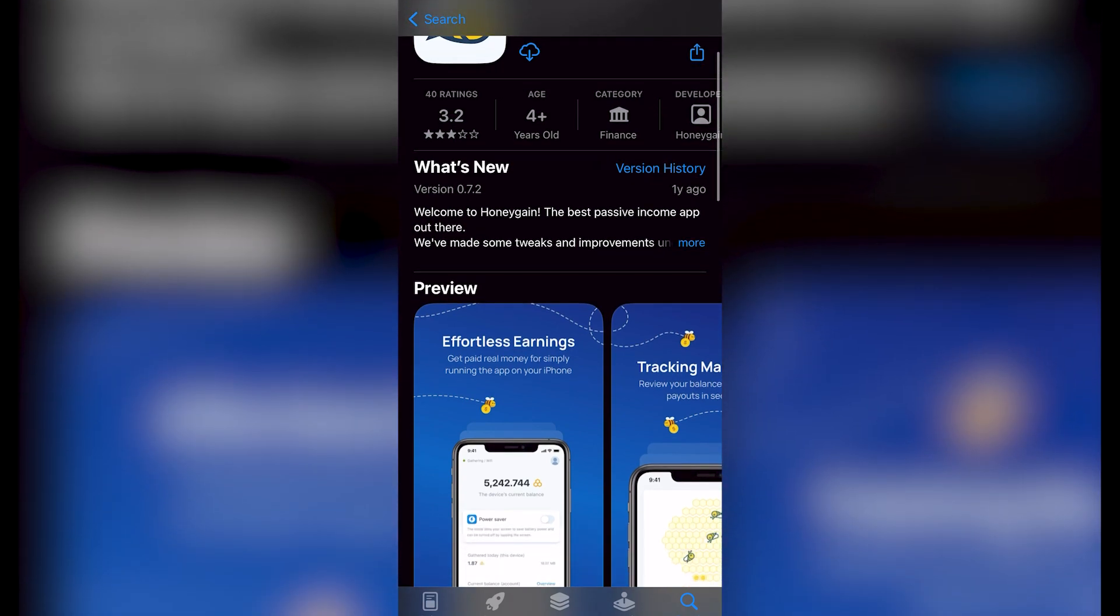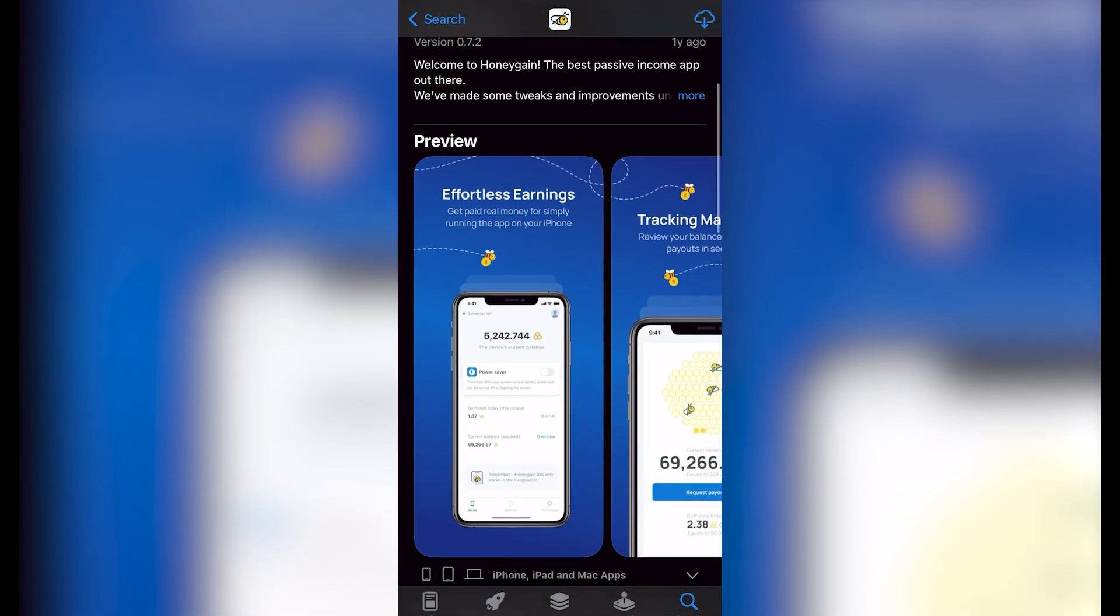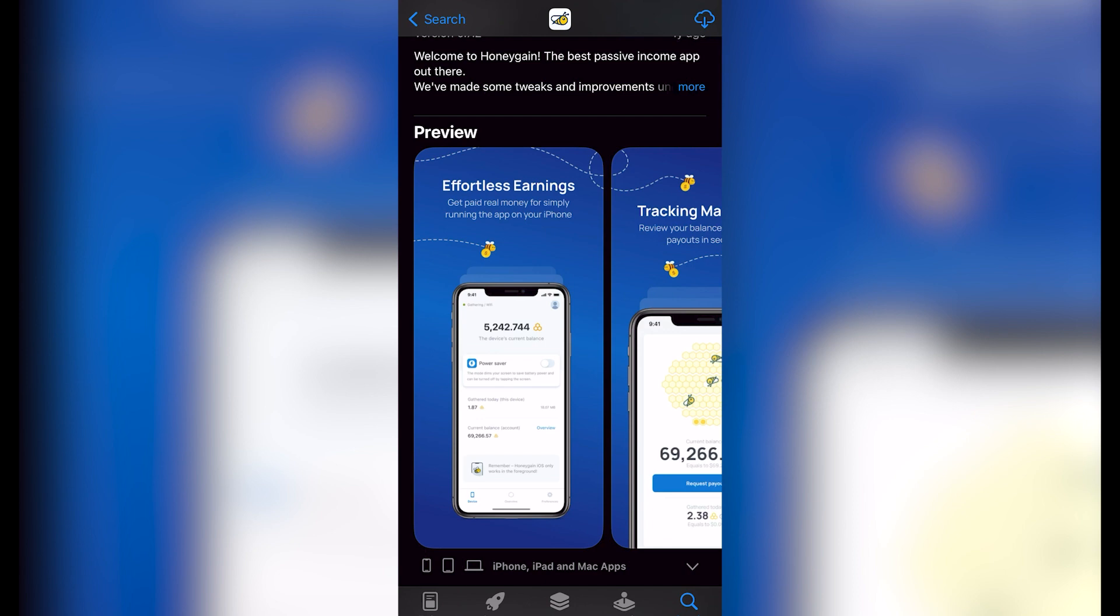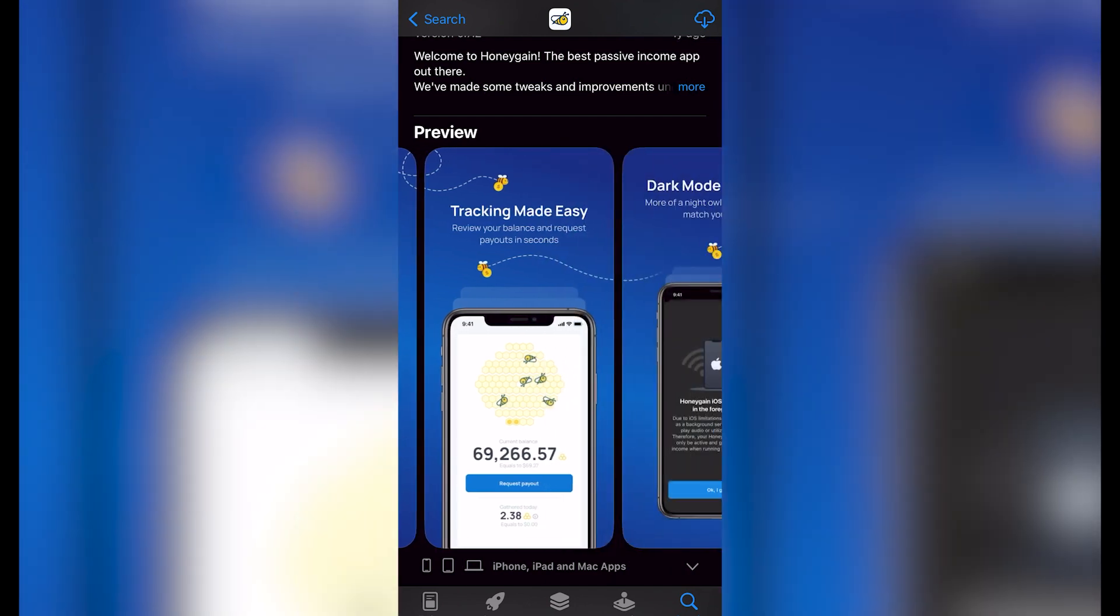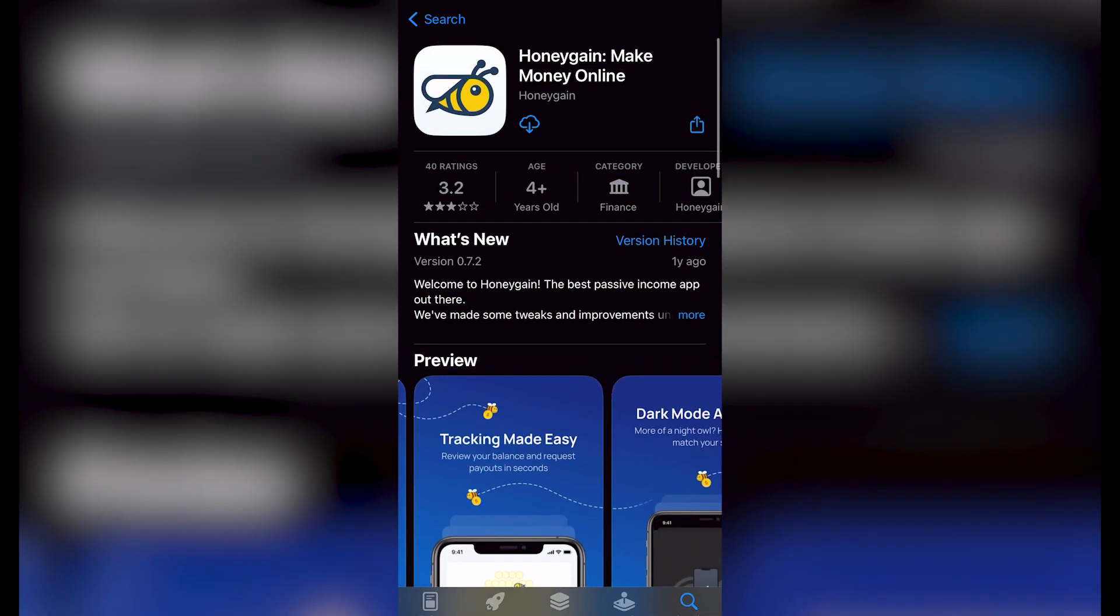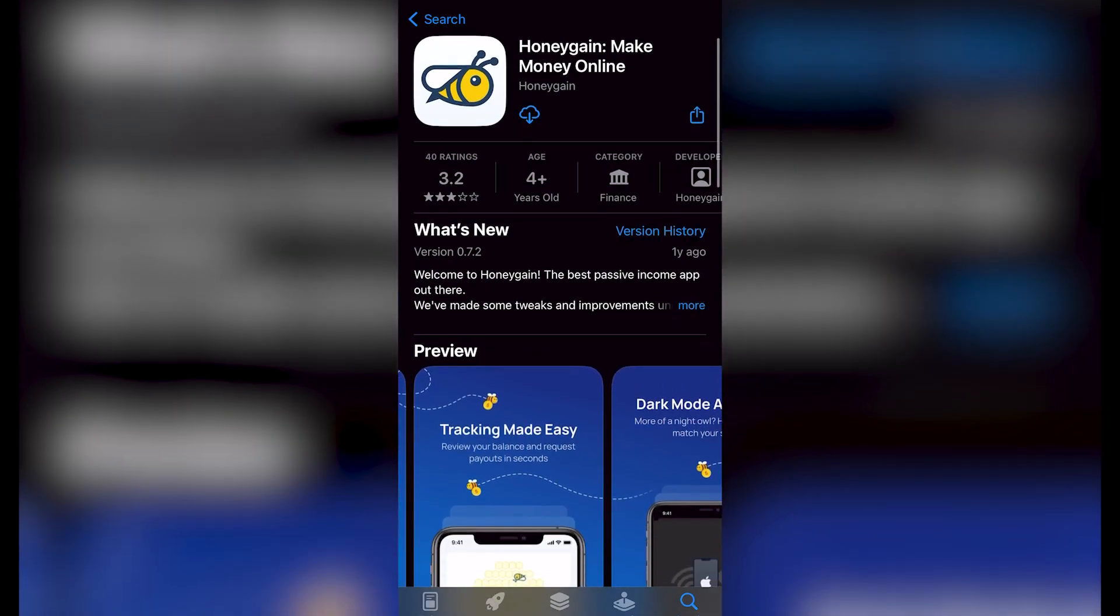As you can see, this is effortless earnings. Get paid real money for simply running the application on your iPhone. But more of that after we download the application. So I'm just going to get in here, I'm going to enable and confirm the purchase so I can download the Honey Gain application.